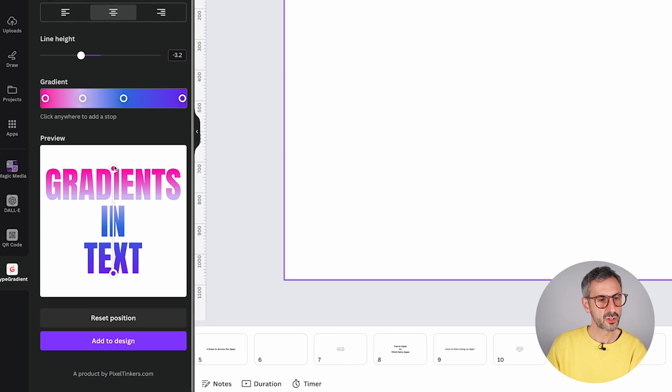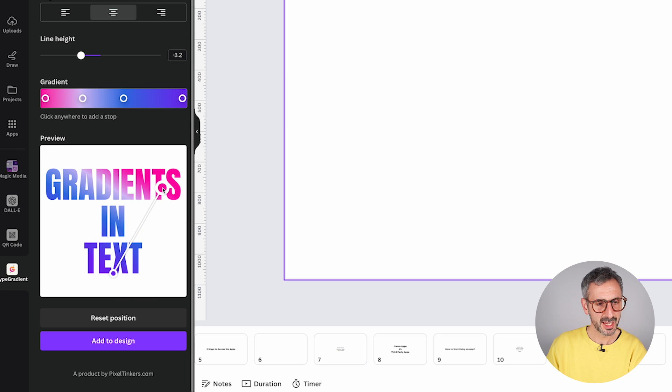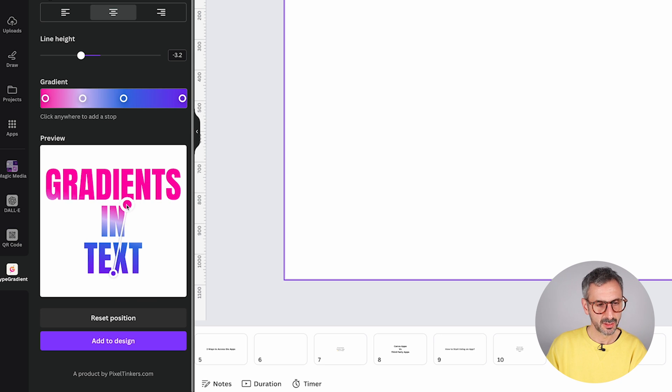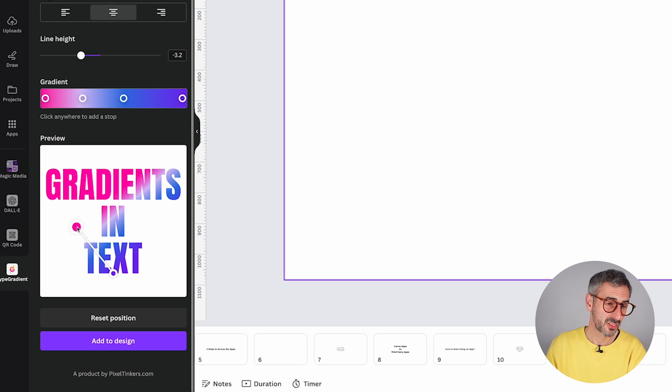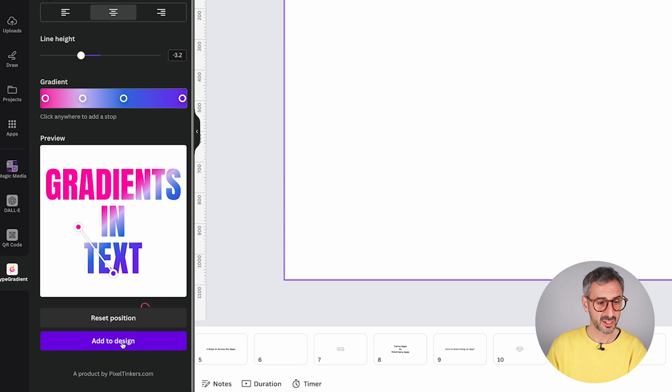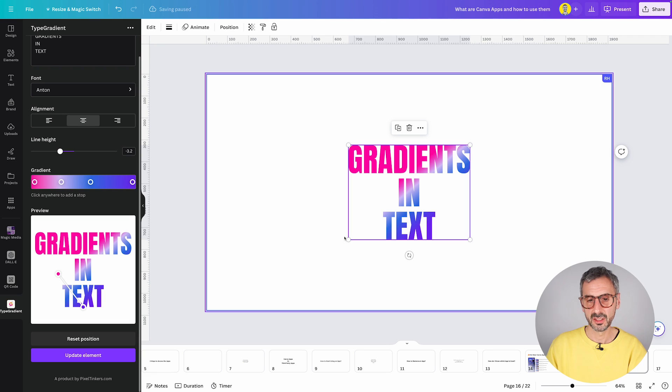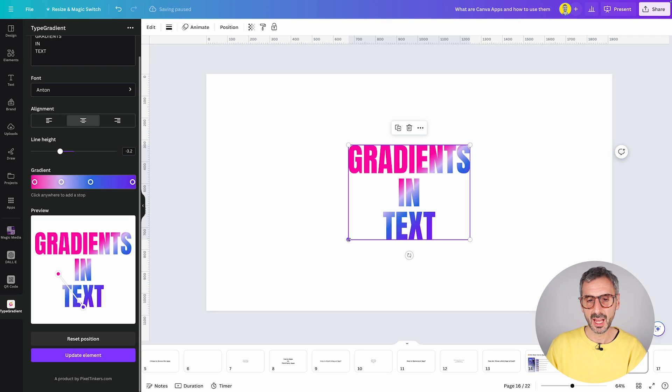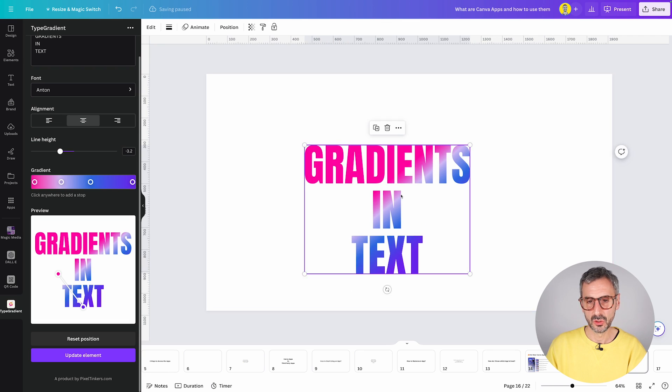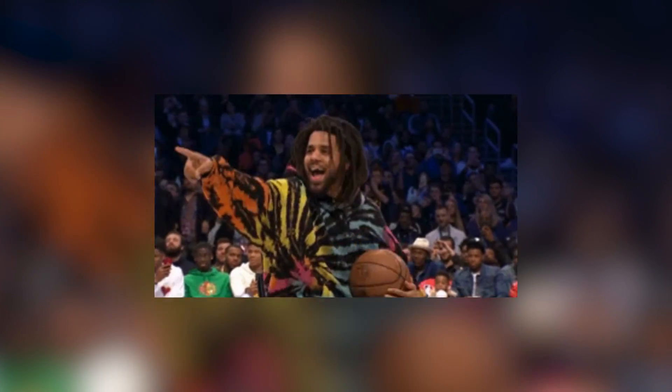And once you're good, once you're done with this, click outside of this and you should see the preview of your text gradient. You can move this little slider and orient the gradient in different orientations or sides. And if you're happy with the result, just click on add to design. And this gradient will be added to your page. So this is a very cool app that solves a typical problem in Canva. Really well done type gradient.